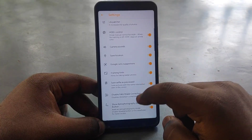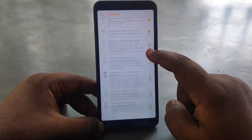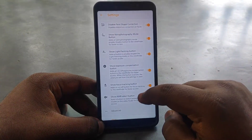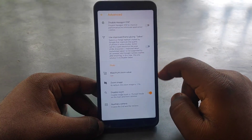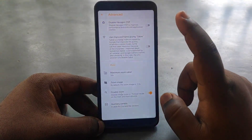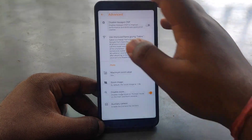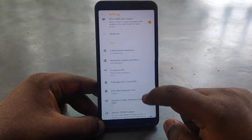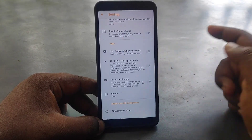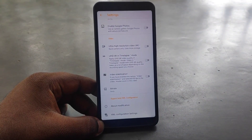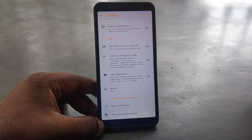Additional settings include HDR Control, Frame Hinting, Selfies as Preview, Astrophotography mode, Light Painting Mode, Exposure Mode, and Focus Tracking Mode. In advanced mode, you can find a maximum zoom of 50x and multiple camera support.